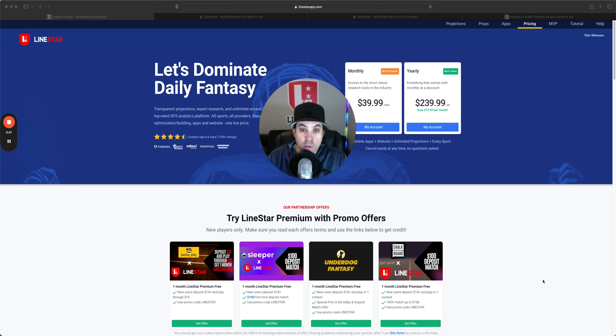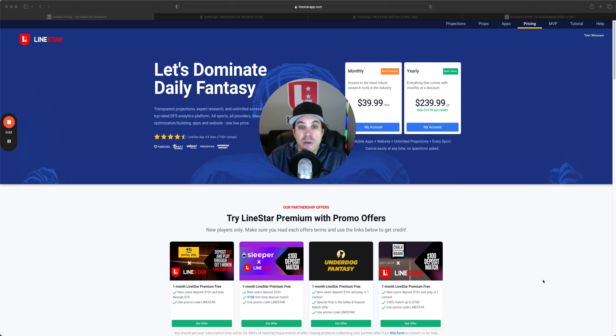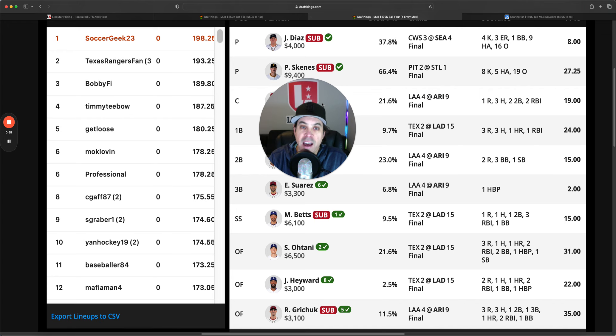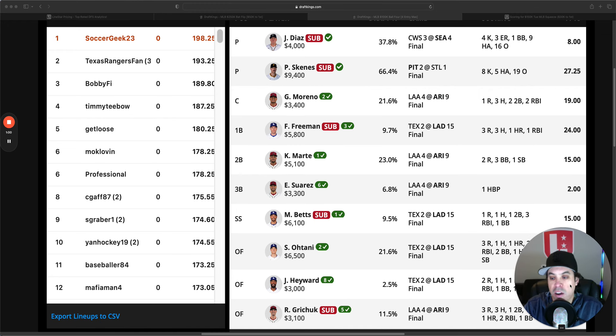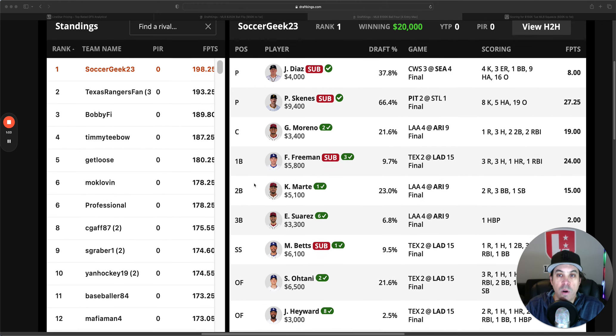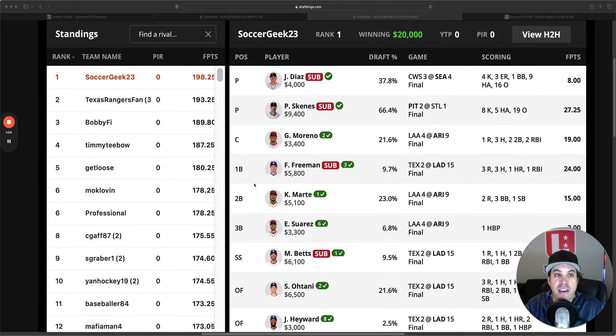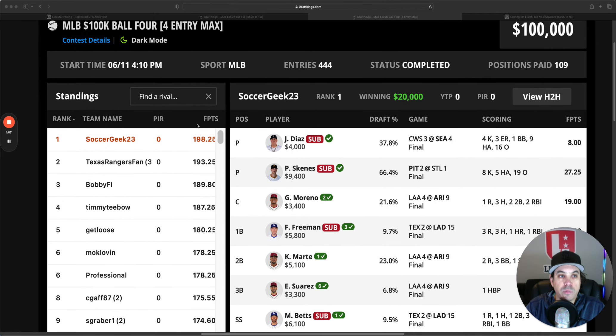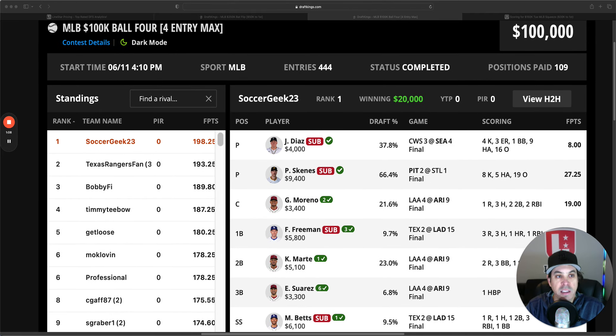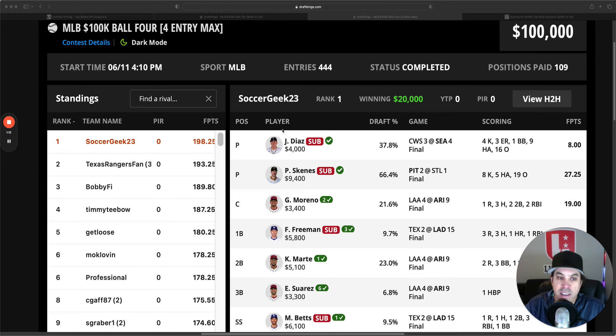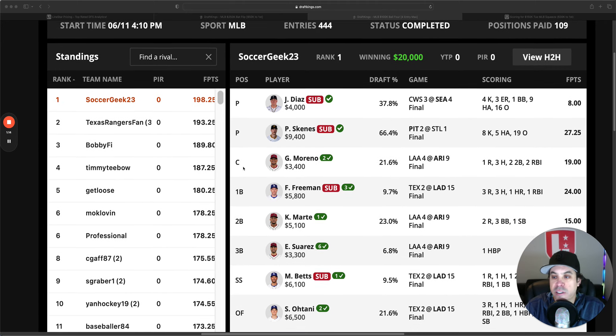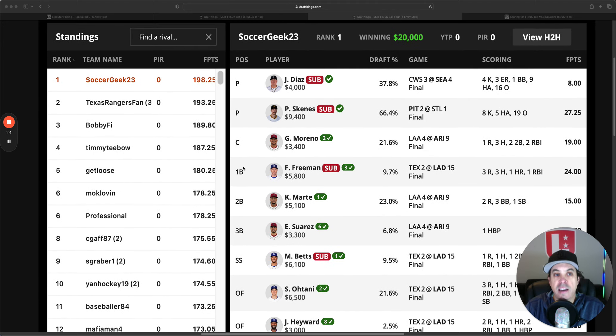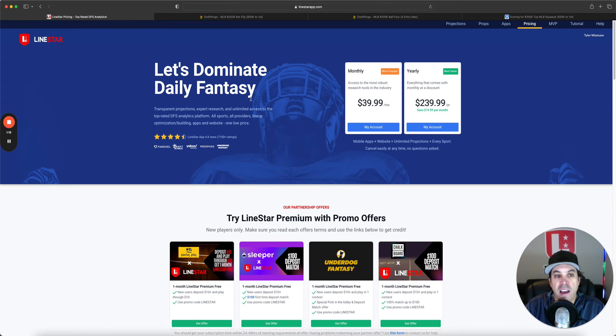We are going to go over the perfect lineups on FanDuel and DraftKings, the winning lineups. And with that being said, I got to shout out our boy SoccerGeek, who last night had a 20K takedown in the MLB 100K Ball 4 Entry Max Contest. He took down 20K. Congrats to him. I love to see it. And let's get into these perfect lineups.